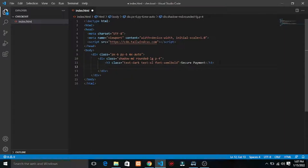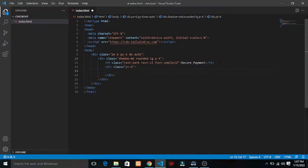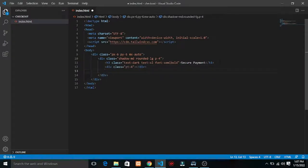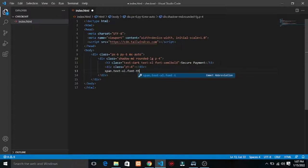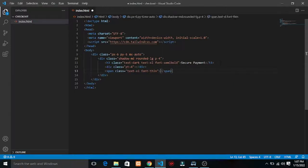I'll add another text element below with padding-top of four. I need some spacing. The next thing I need is another text — text-xl — and font should be tinted.